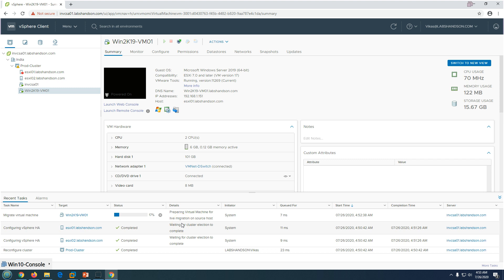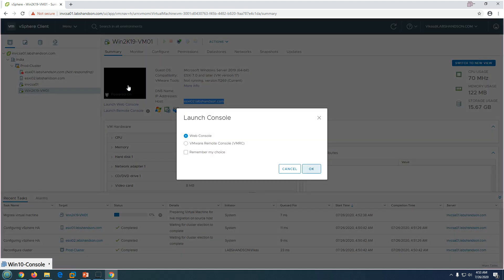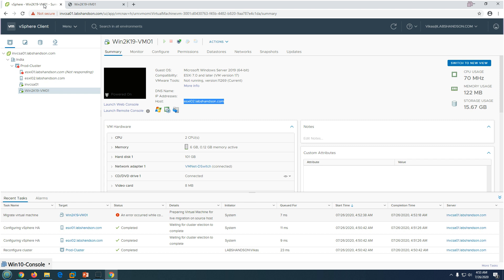The virtual machine is being restarted from esxi01 to esxi02. Soon this machine is going to be powered on on esxi02. You can see the machine has moved to esxi02 and is being restarted by HA. We can see it getting restarted by the HA feature.